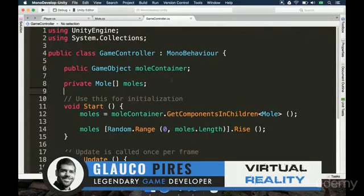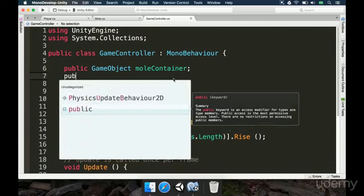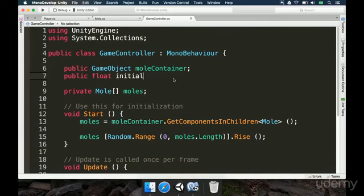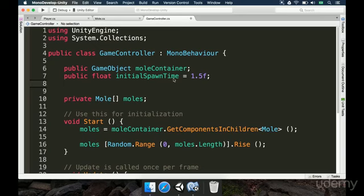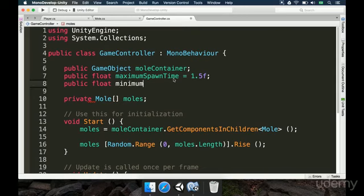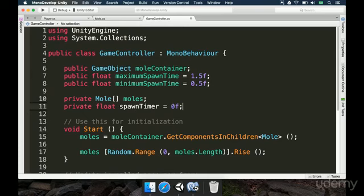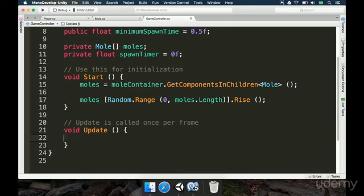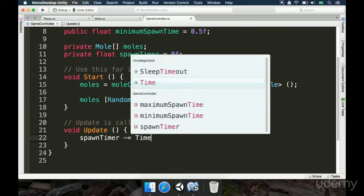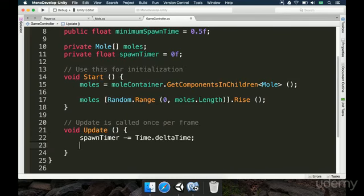To make the moles appear from time to time, we need to add some variables to our GameController. We type `public float spawnDuration` and set it to 1.5 seconds. Then we add `public float minimumSpawnDuration` and set it to `0.5f`. We also add `private float spawnTimer` initialized to `0f`. Now in the Update method, we make the spawn timer decrease with `spawnTimer -= Time.deltaTime`.